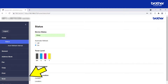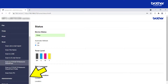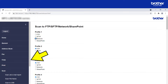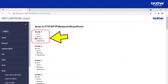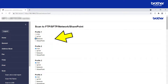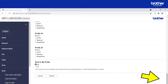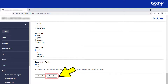Find and click the Scan option. Then click the Scan to FTP, SFTP, Network, SharePoint option. From one of the available profiles, select the Network option. Then scroll to the bottom of the page and click the Submit button.